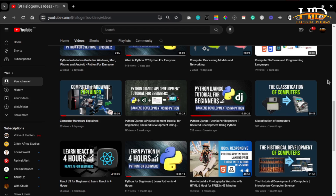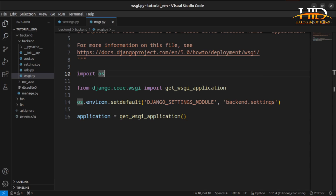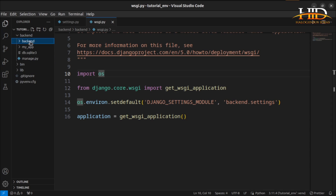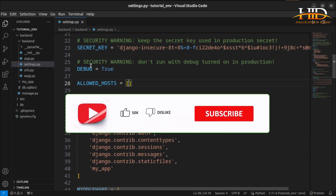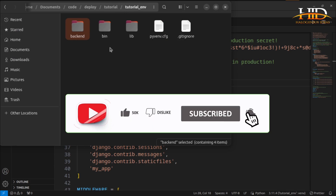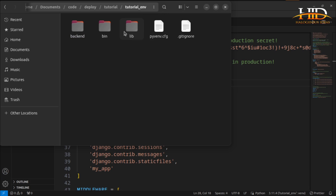The first thing you want to do is to create a virtual environment. There is a video on the channel, or you can check the description below, on how to create a virtual environment and everything you need to know about it. I have my virtual environment created already. If you come here, this is my Django application — the one I want to upload to the web.